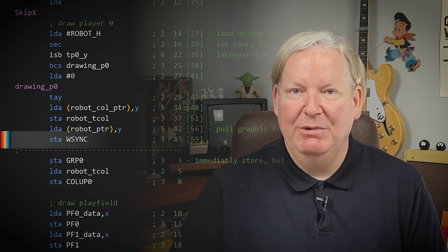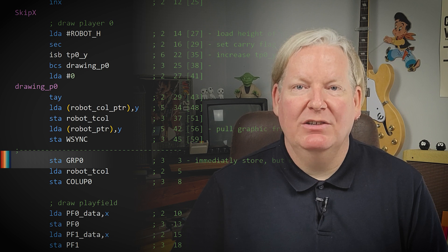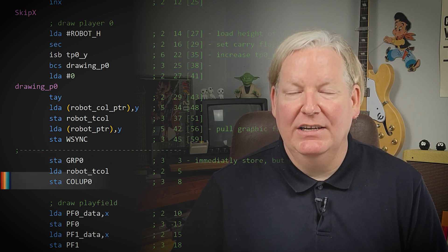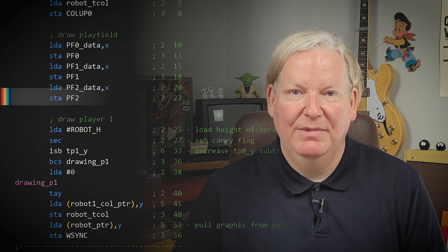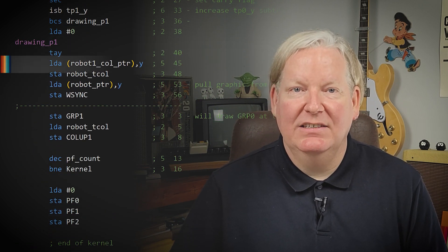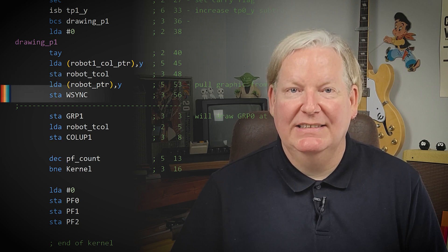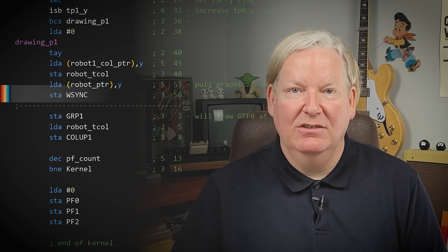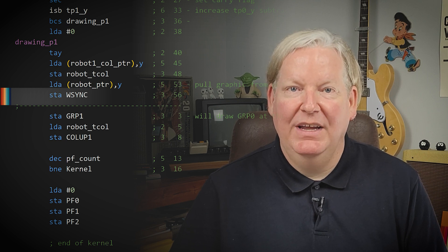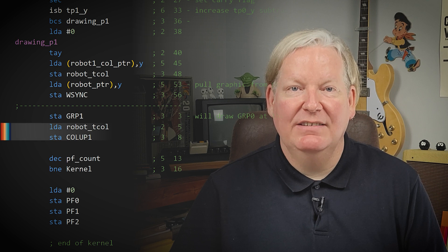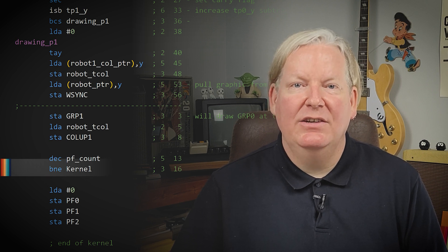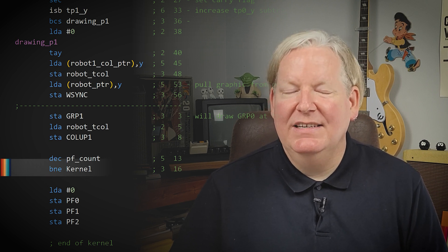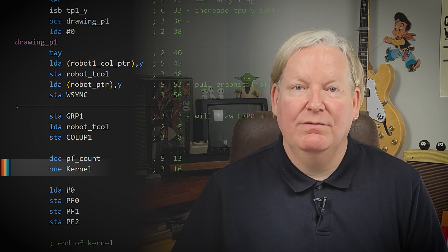For the second line, starting right after WSYNC, we store the graphic into the GRP0 register and set the color so it's ready when the TIA starts drawing it. Then we load and store the playfield segments directly into the playfield registers. We load the player 1 graphic and its color, then wait for WSYNC to move to the next scan line — using 56 machine cycles. The first line then starts again by storing the GRP1 register and setting the player 1 color. We end the loop by decrementing pfcount and jumping back to the start, adding 16 machine cycles to the 45 for the first line.